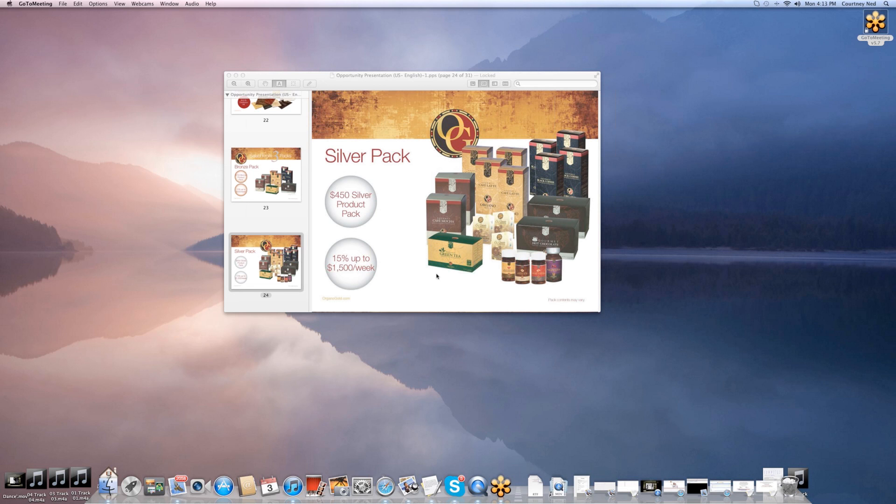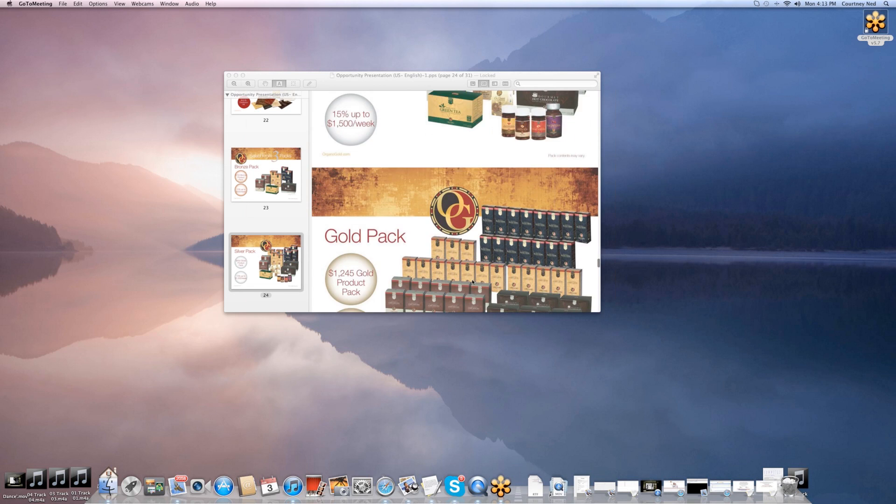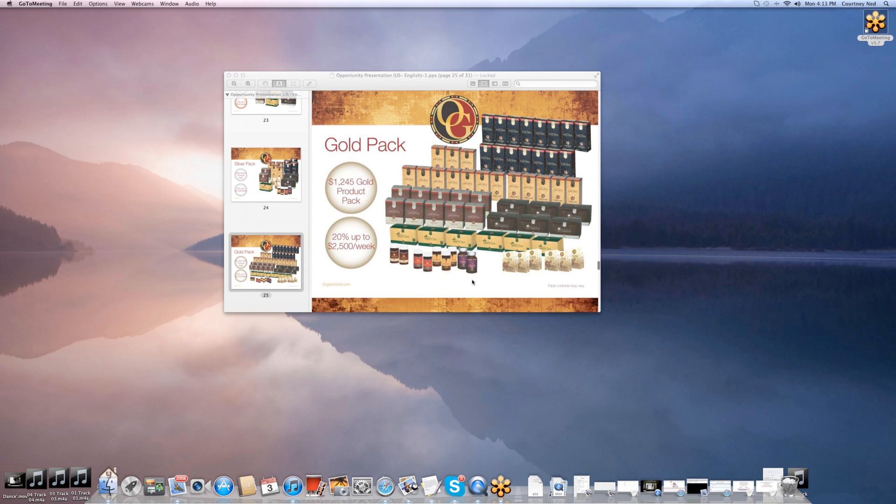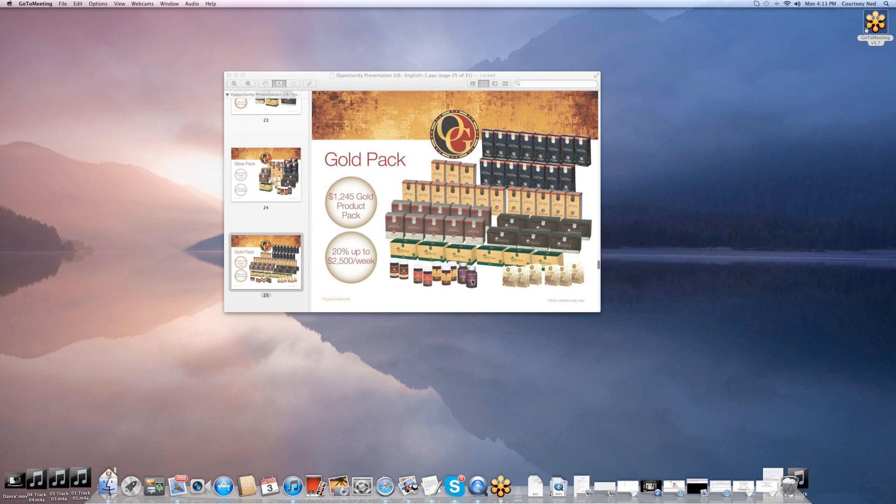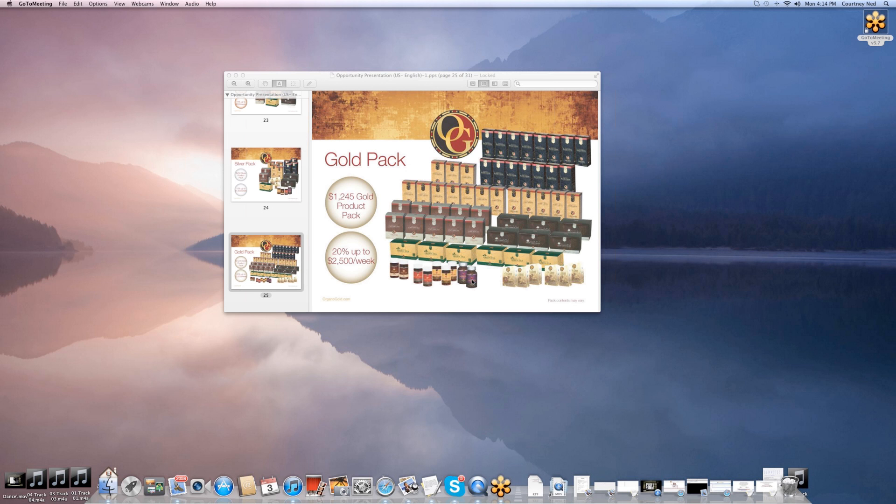The largest pack with full 20%—this is truly a coffee business here. When you go with the gold pack, what you want to do is launch your business as big as you can. The gold pack is the way to go. It's $1,245. You get up to 20%, which is $2,500 a week, which is $10,000 a month that you can have the potential to make. I really encourage you, if you want to launch a huge business, this is what you would select. If you can't, we do have 60 days where you can upgrade to the next level. This allows everyone to partake in this opportunity.